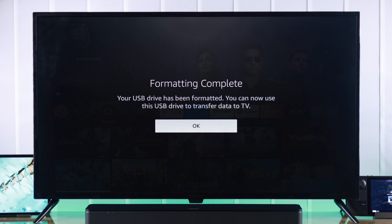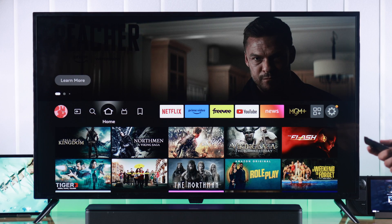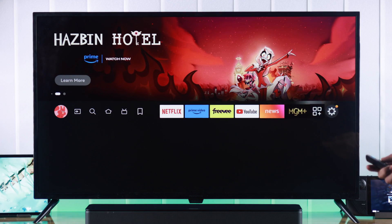Now that it says formatting is complete, we are going to press OK, and our USB drive has been converted to internal storage.